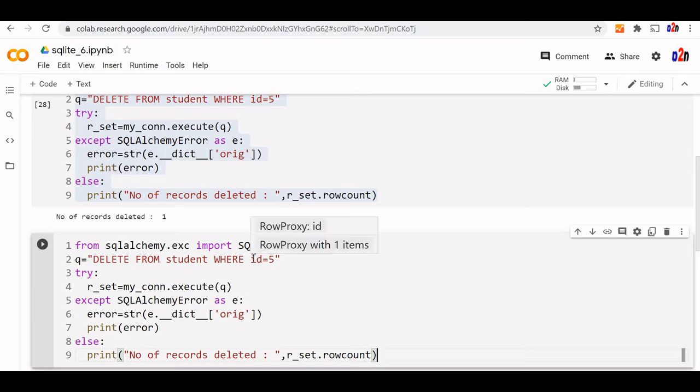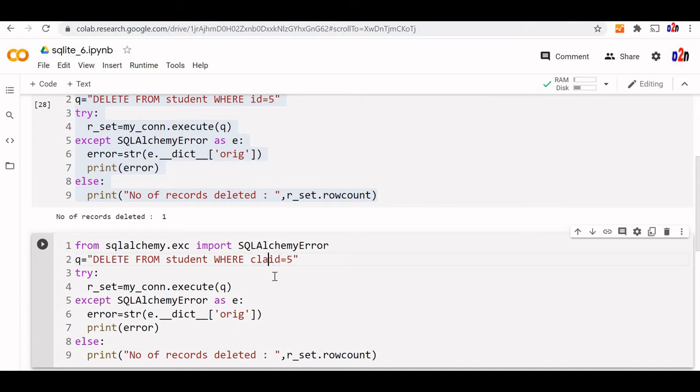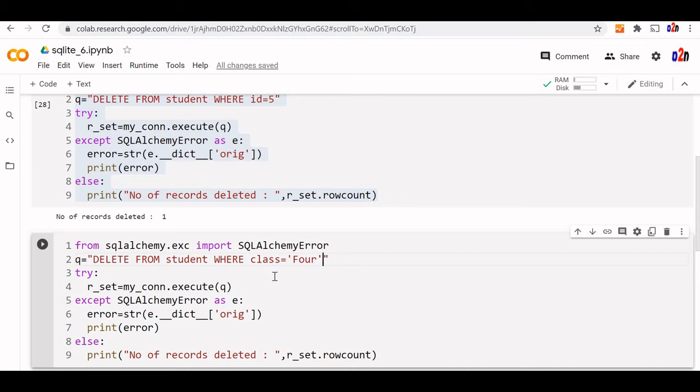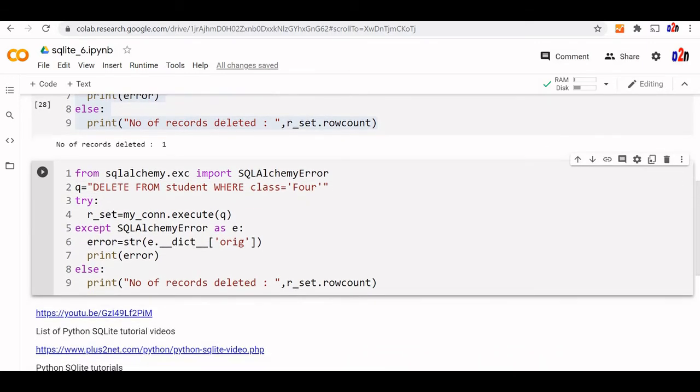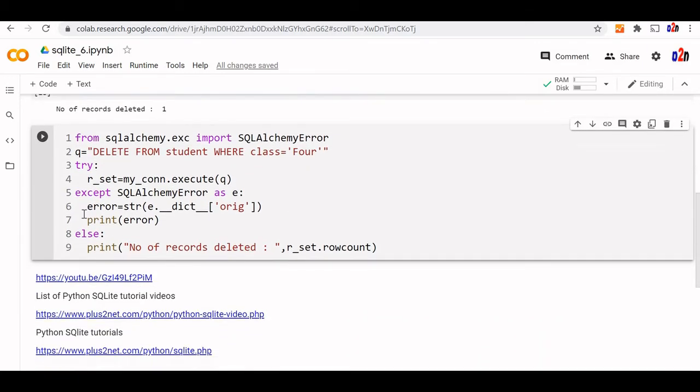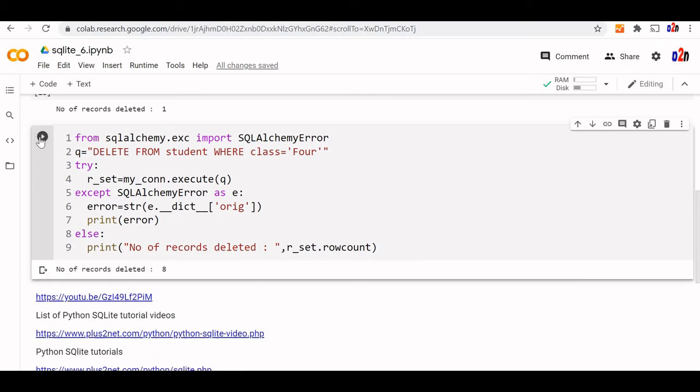Instead of deleting a single record, let's change it to class=4. We're using a string directly. Let's see the output. Number of records deleted is 8.